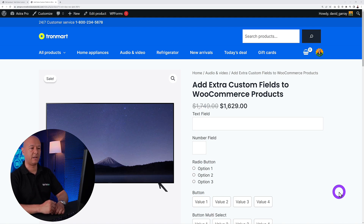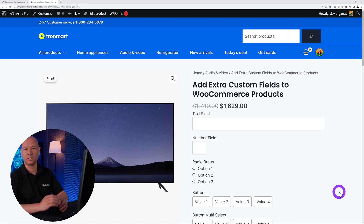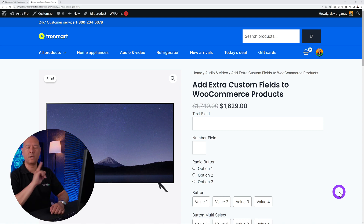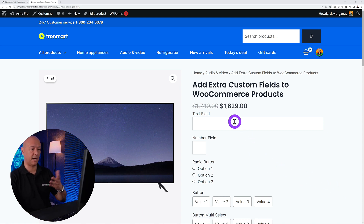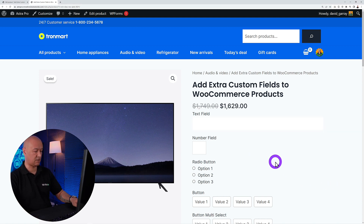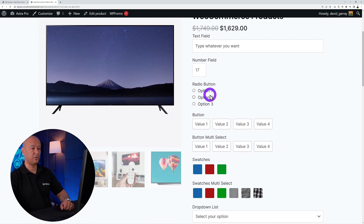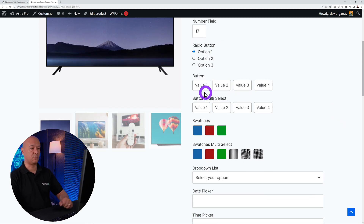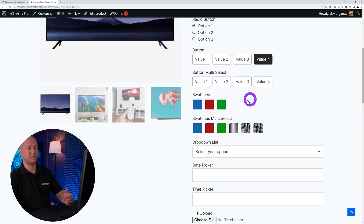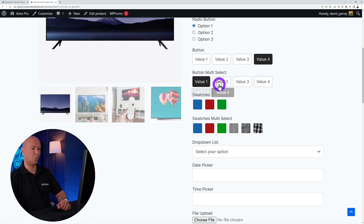Let me show you how you can add extra custom fields to your WooCommerce product page using one single plugin. It allows you to add text fields, number fields, radio buttons so you can select one option at a time, and button options — either single-select or multi-select where you can choose multiple values at once.